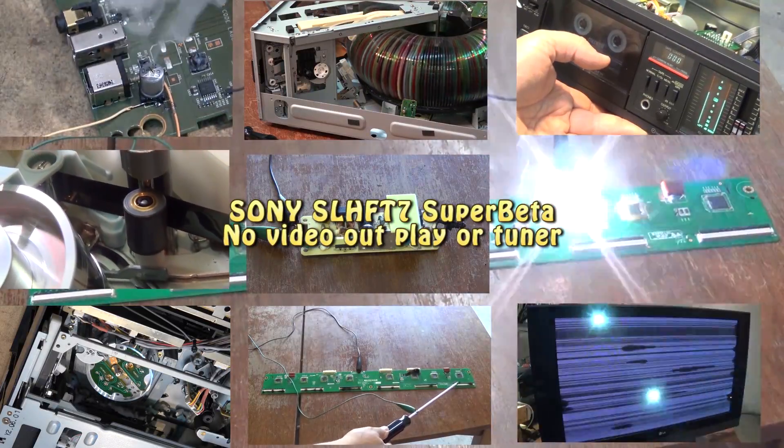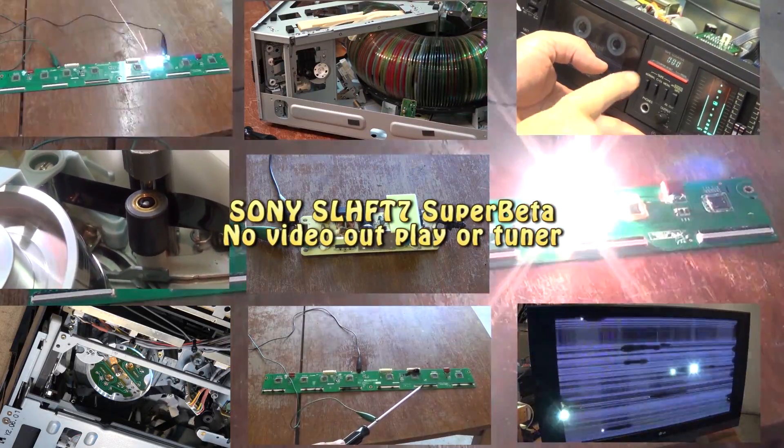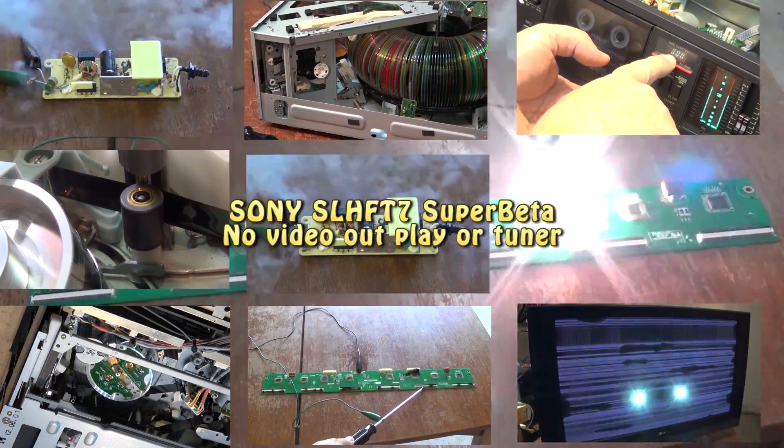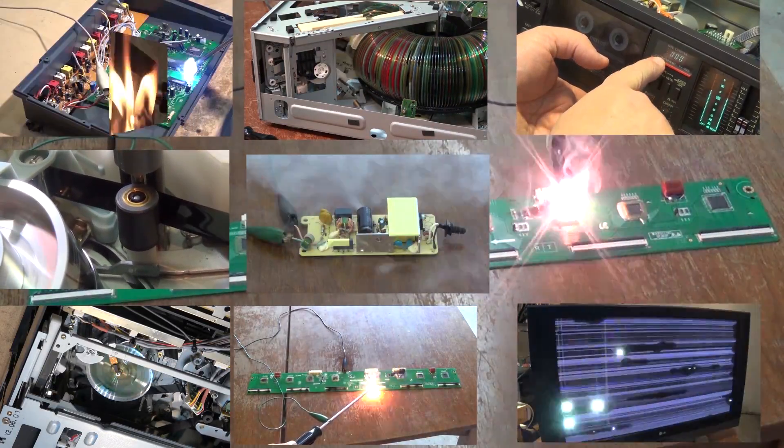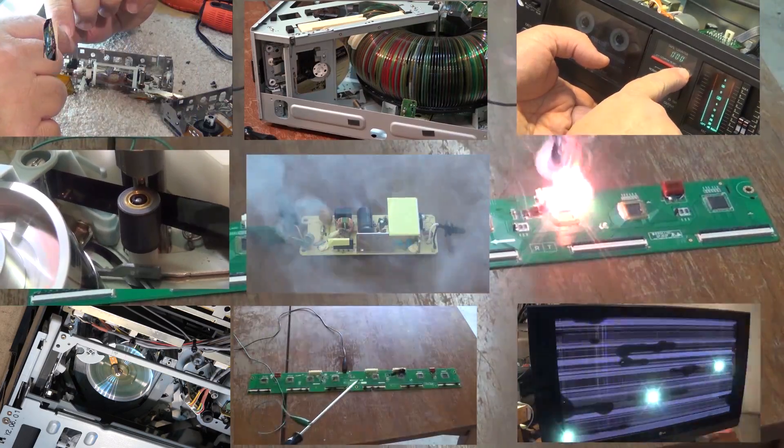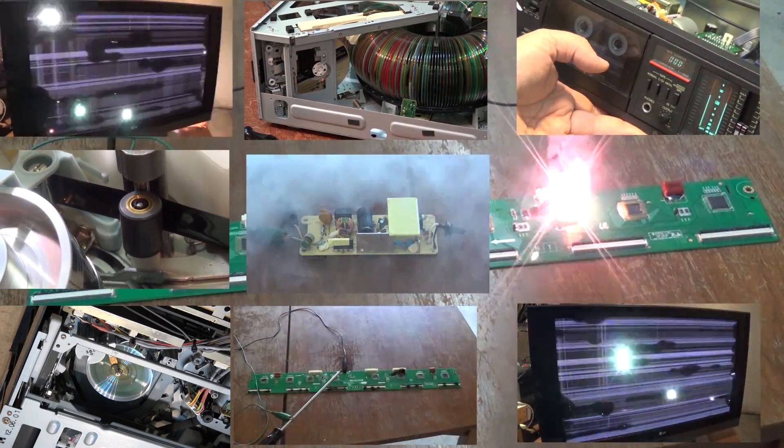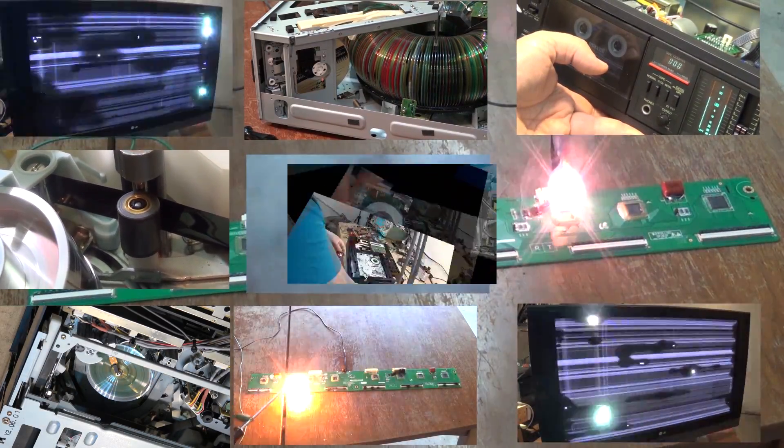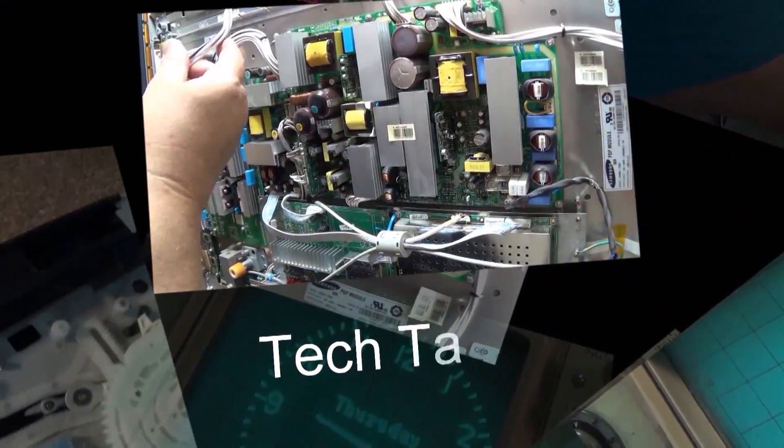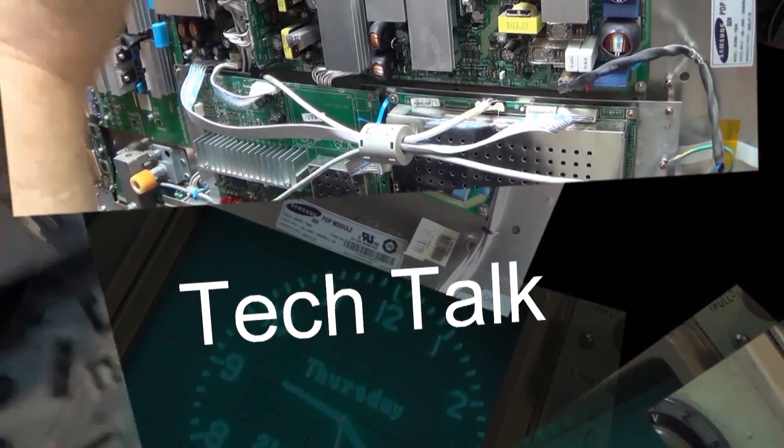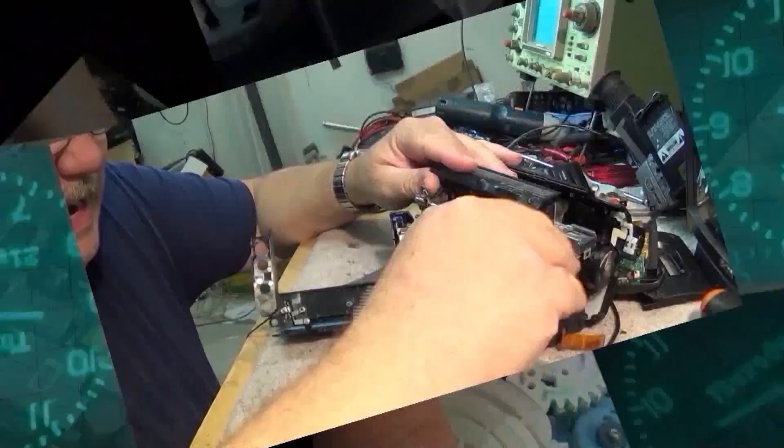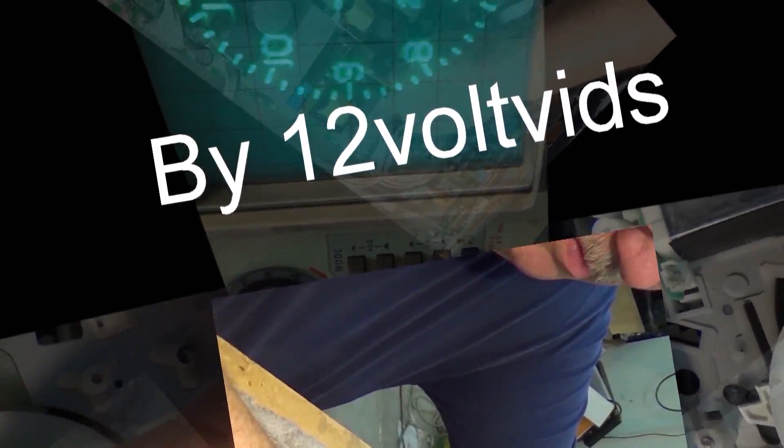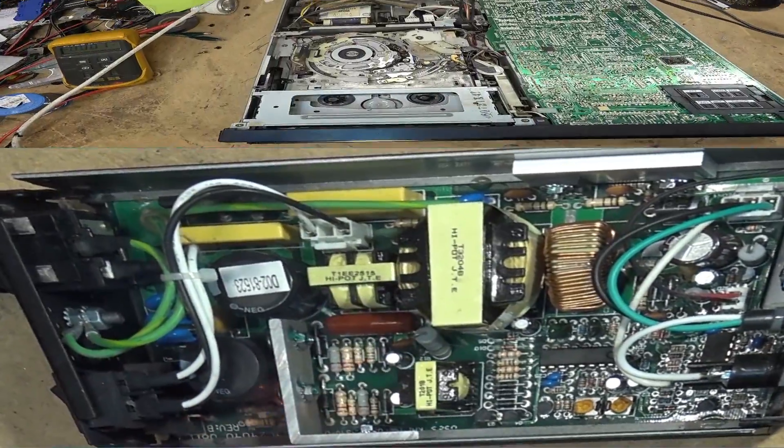This time we're going to continue with that Sony SLHF-T7 Home Theater Betamax with the built-in amplifier. We've got great sound but we have no video. So let's pick up where we left off and see if we can figure out where the problem is.